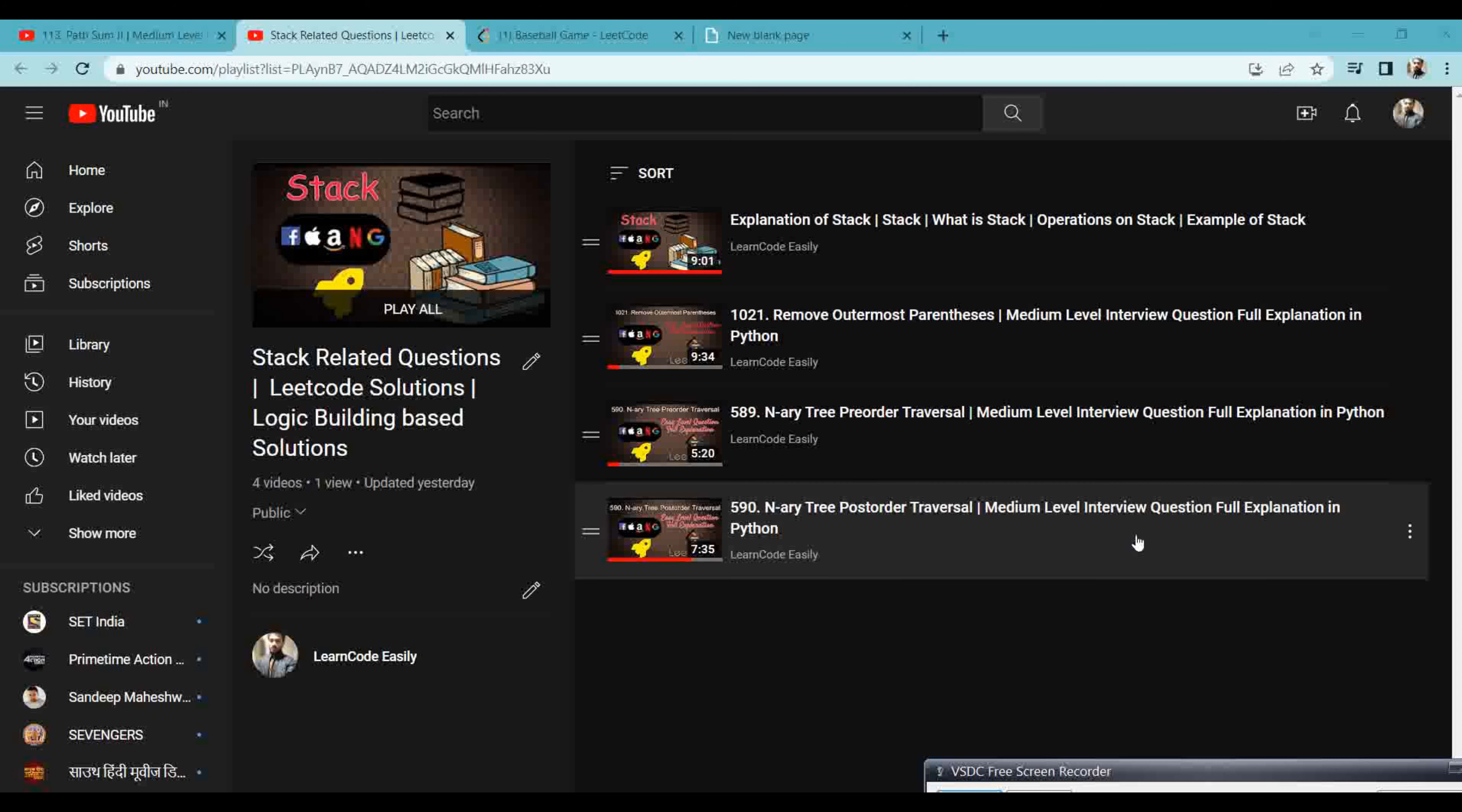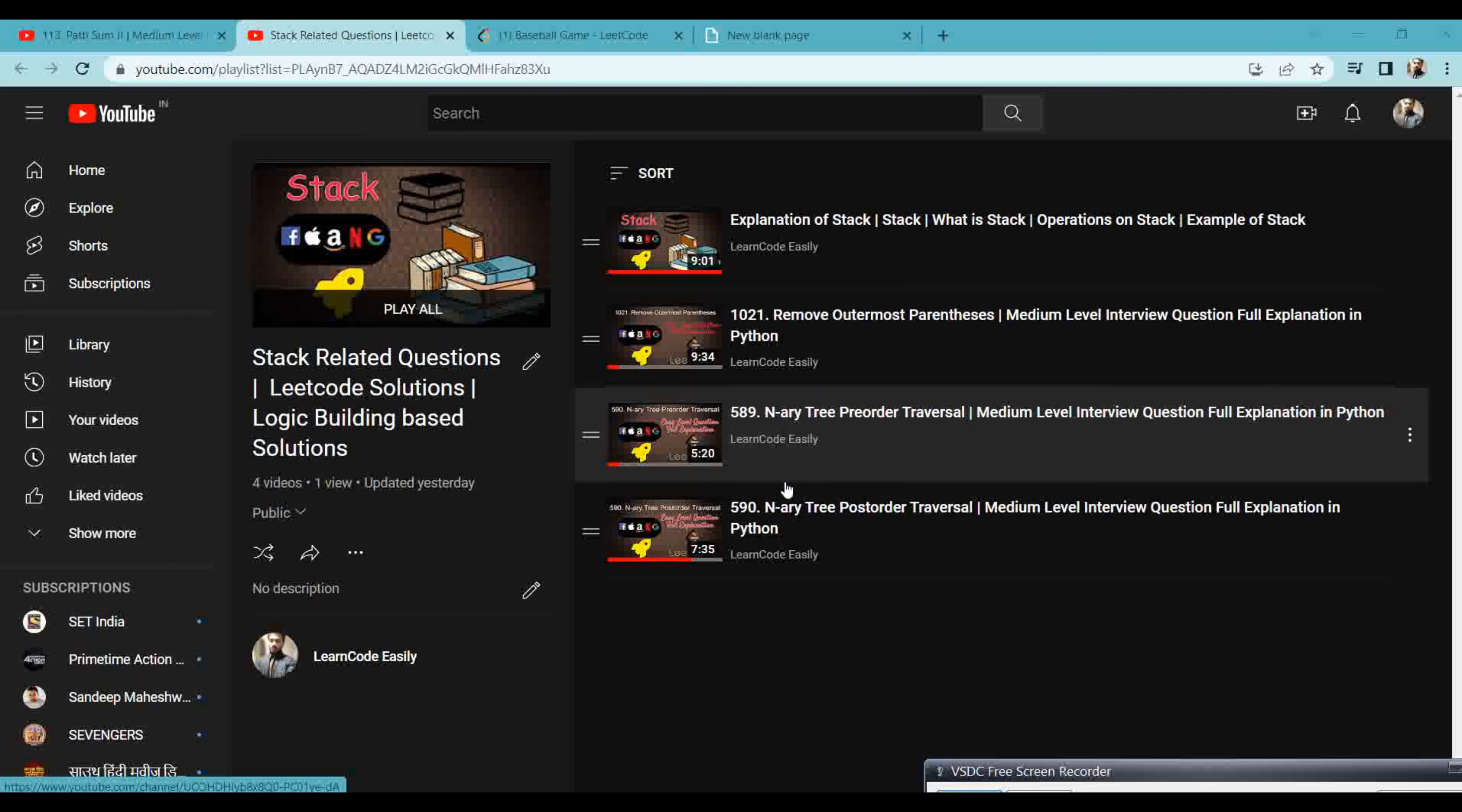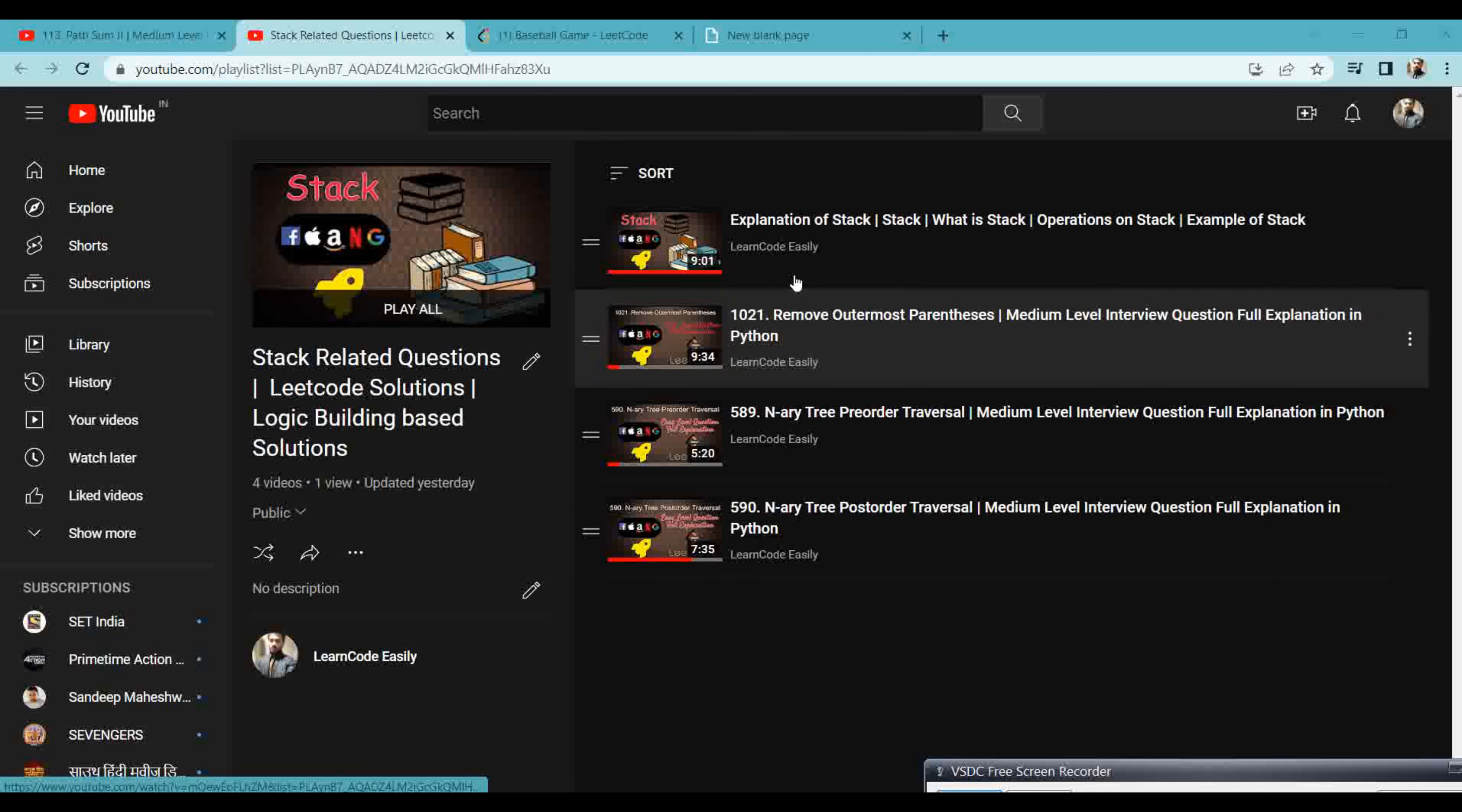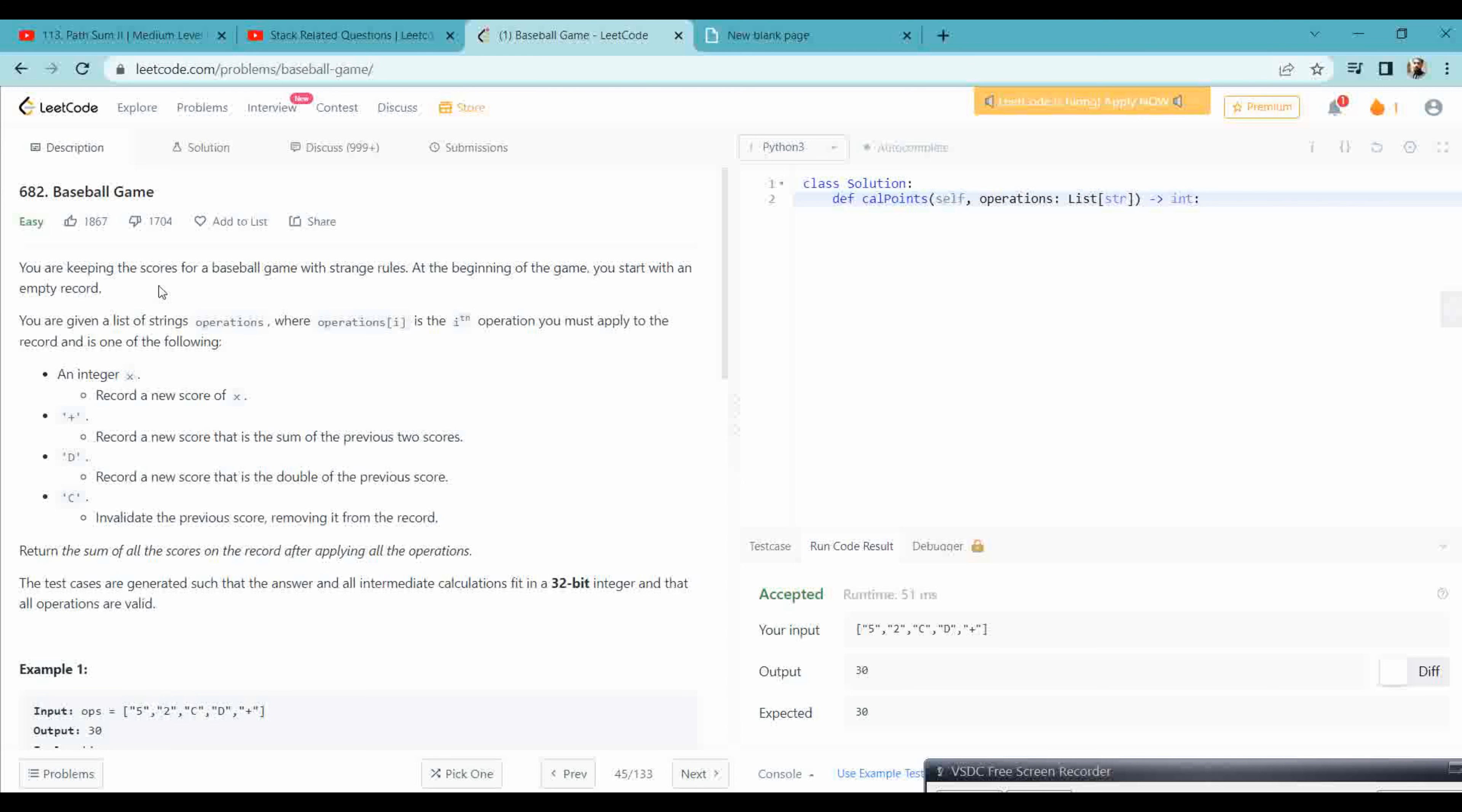So today we will start a baseball game. I have already started the stack series. This is the next portion of easy level in the stack. You can go through all the stack problems I am making for you. So let's start, and please do like, subscribe, and comment below the video.